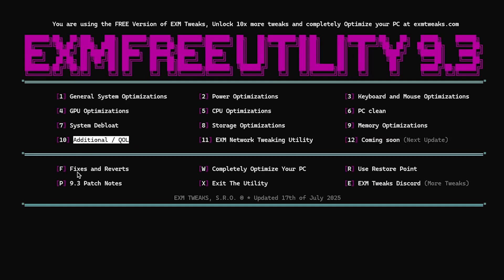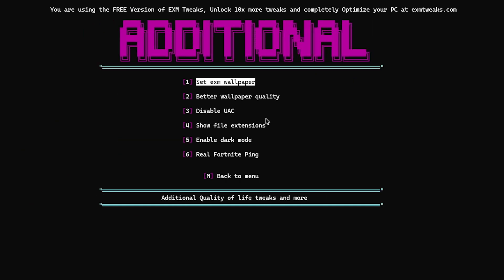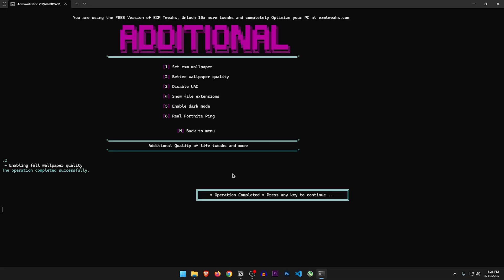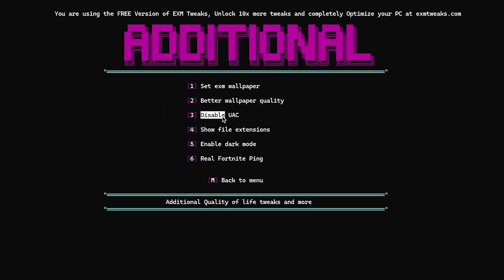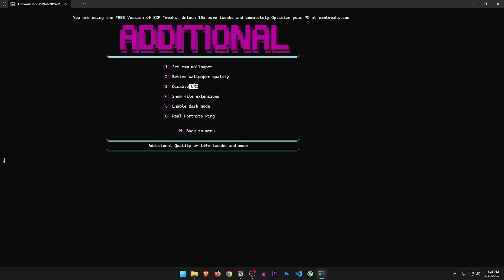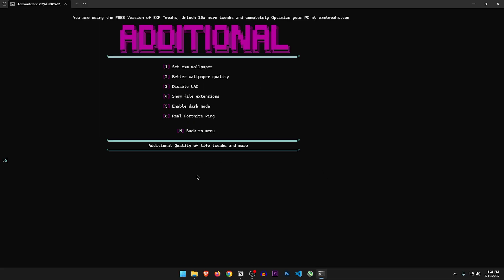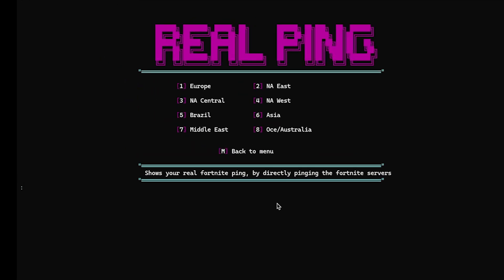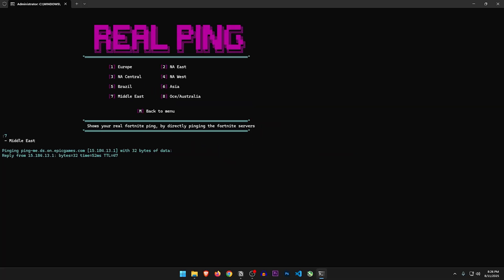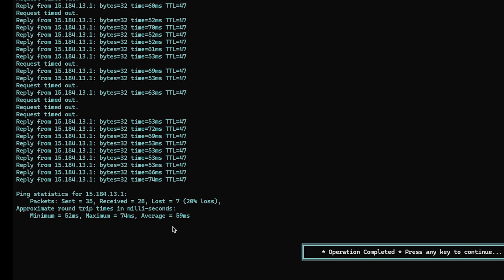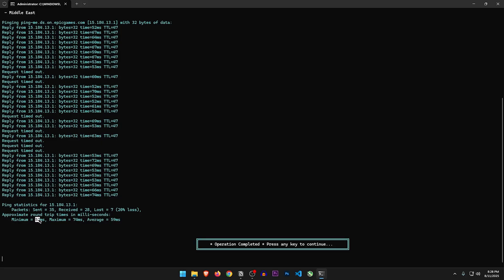Additional quality of life options: Set EXM wallpaper — better wallpaper quality, let's do it. Disable UAC — this will just remove the annoying popup when you run something as admin. Show file extensions and dark mode are already enabled. Real Fortnite ping — let's check this out. I'm going to select the Middle East server and it will ping the Fortnite servers there. The average result is about the same as I get in my game, so it's not really that helpful.